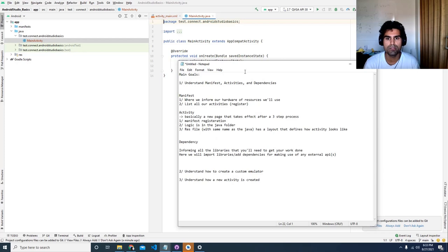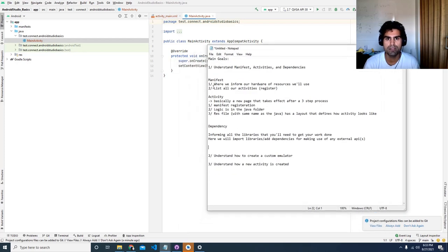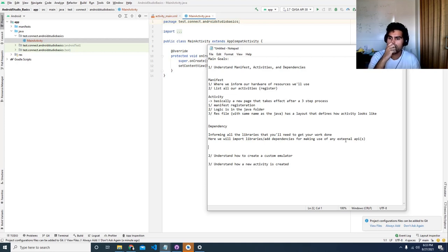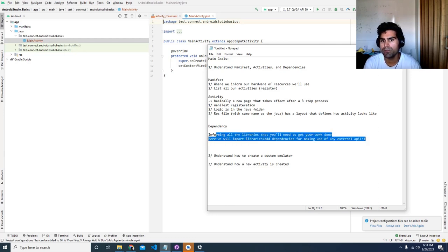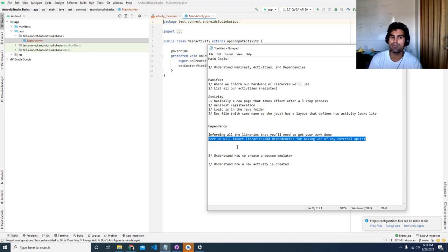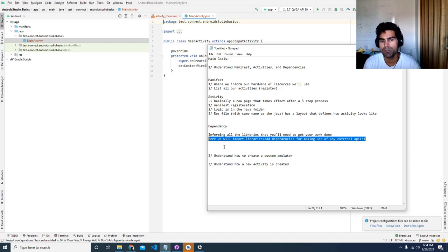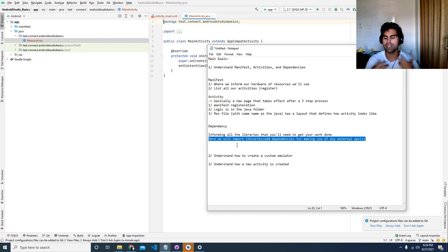The last thing I wanted to talk about was dependency. For anybody who's worked with Java or C, you understand that you need to tell the computer whatever libraries your code is dependent on. It's pretty much the same thing here — we're informing the device, especially if you're using external APIs, of all the different libraries we expect to make use of. It really helps with code prediction since we're working in an IDE environment.